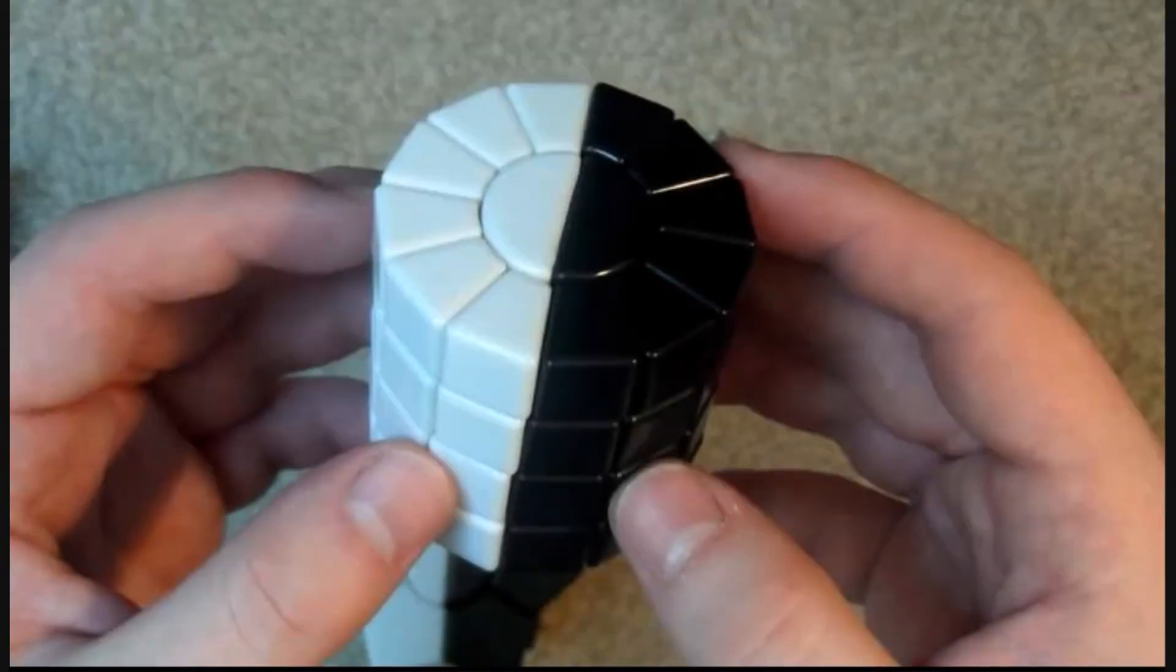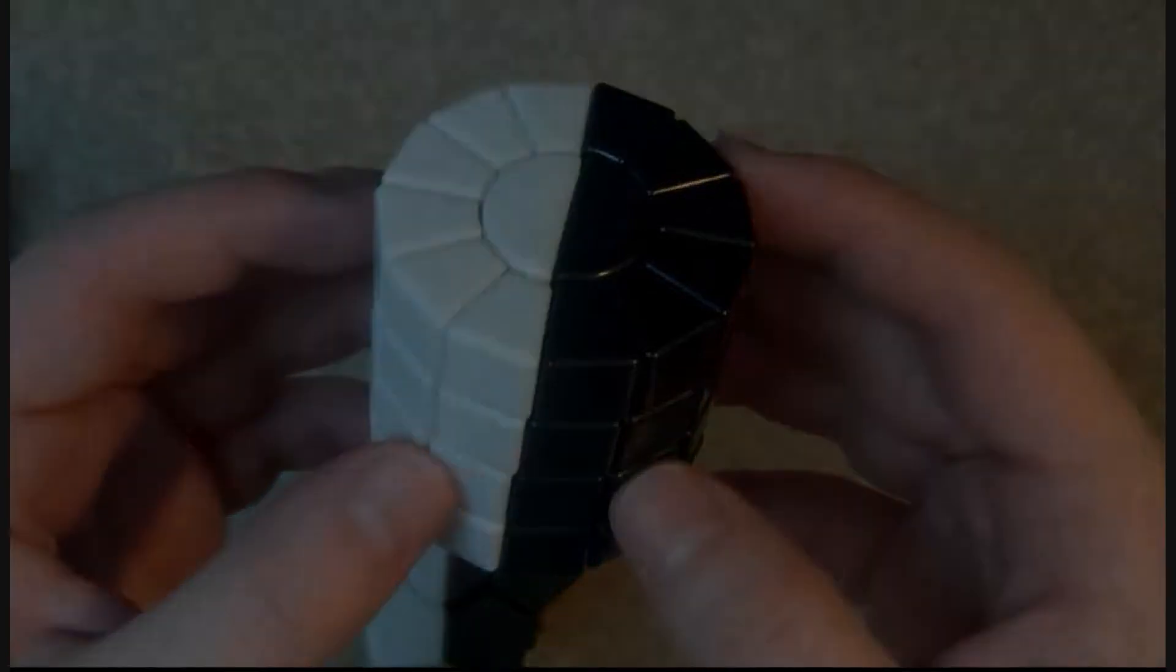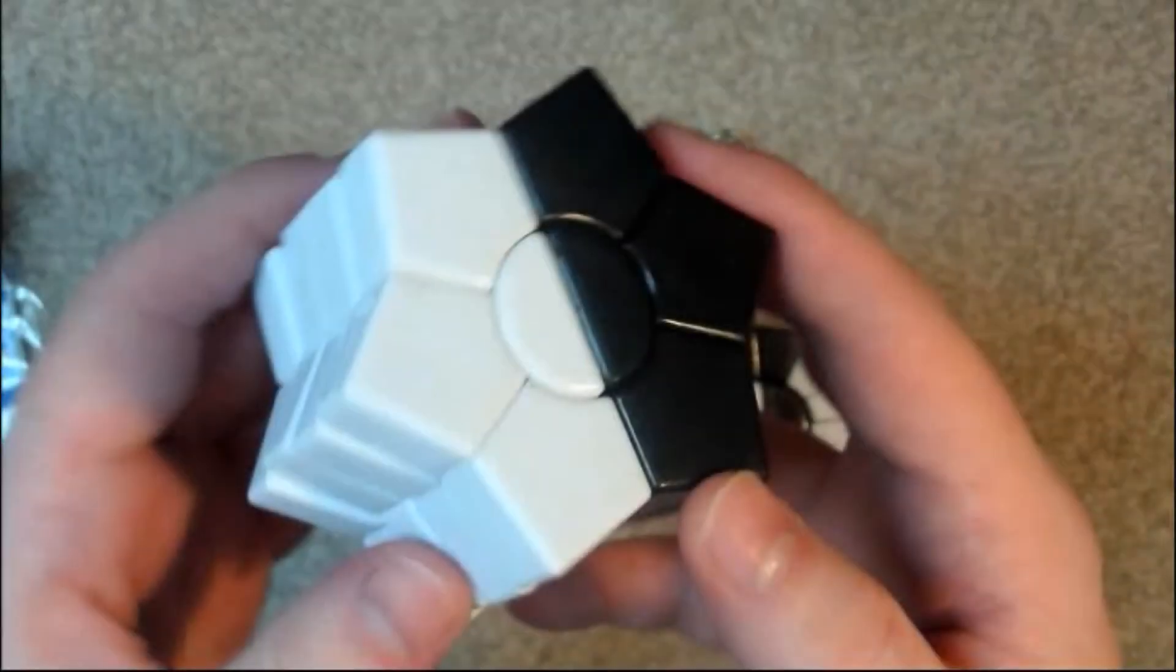Basically a super square one column and a super square one star. A black and white super square one column and a black and white super square one star.